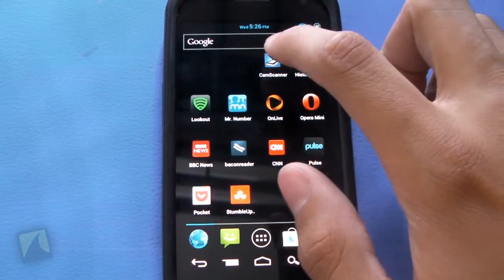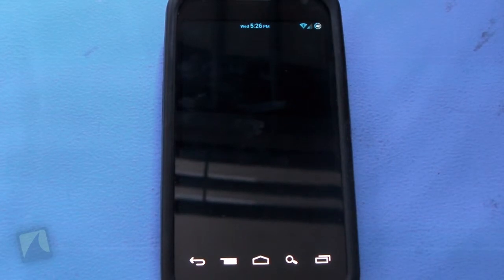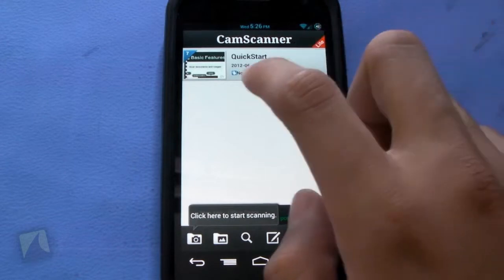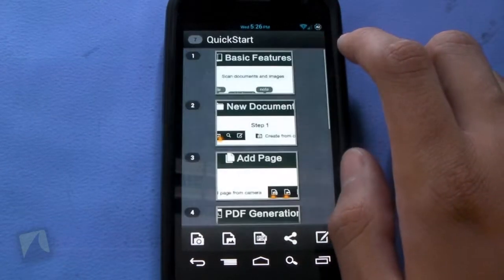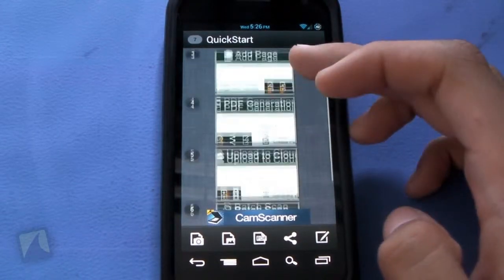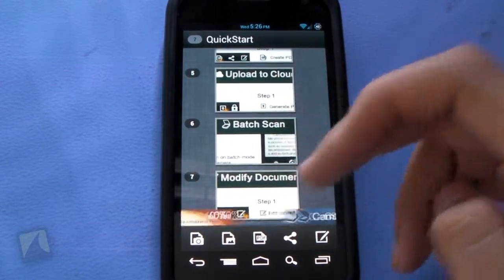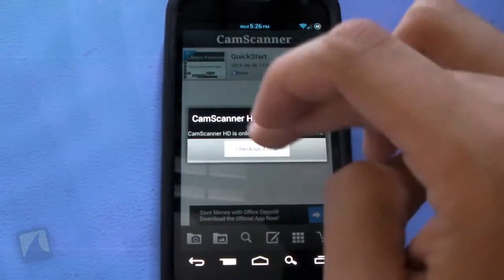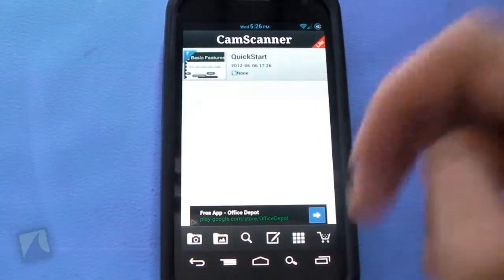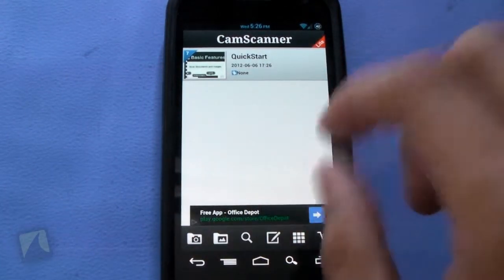Here we have the CamScanner icon itself. Jumping into the application, we bring up the first screen you see when you first install this, which is the initializing screen. This is CamScanner Lite. You can do quick start right here. Touching on this, you get seven different presets: basic features, new document, add page, PDF generation, upload to cloud, batch scan, and modify document. There are ads as you can see. CamScanner HD is also online for Android tablet. You can see the ads, and there are six main icons on the bottom.